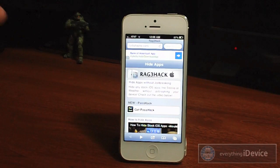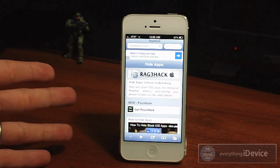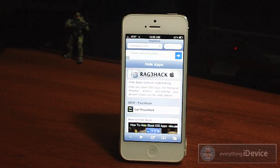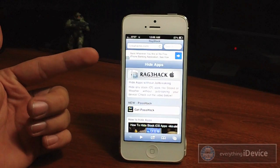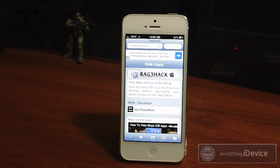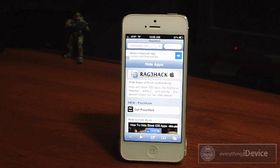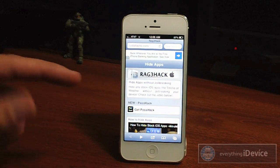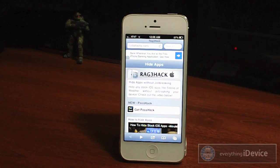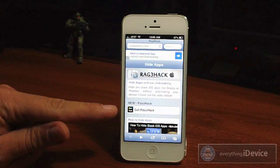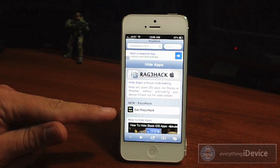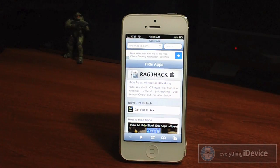In order to do what I'm about to show you, you must do this through Safari on your device, keep that in mind. Now what RageHack allows you to do is hide any of your stock applications — like Newsstand, Compass, Stocks — anything that you never use. This does not require a jailbreak, as you can see I'm showing you it on my iPhone 5. The new PassHack feature allows you to add a card to Passbook with all the links in it, so it's kind of like a shortcut.